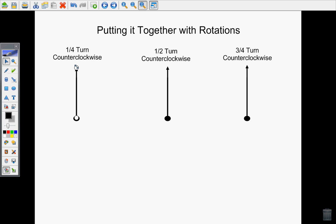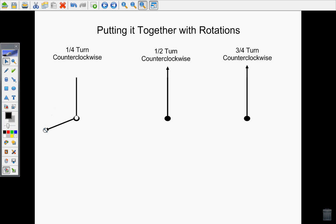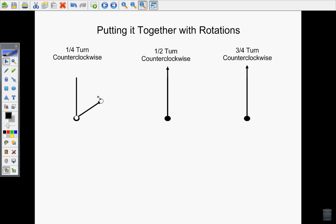So instead of going from 12 to 1 to 2 to 3 to 4, we're going to go backwards from 12 to 11 to 10 to 9 to 8 to 7 to 6 and so on. This direction here will be counterclockwise.